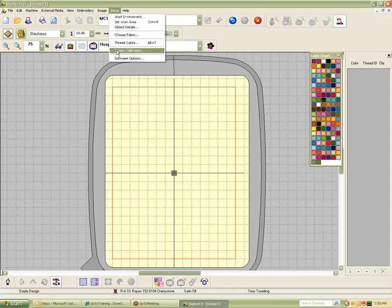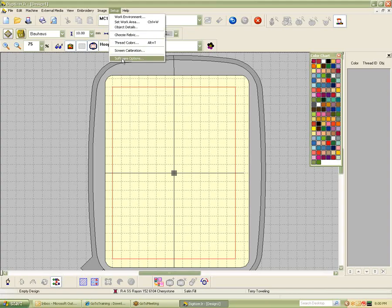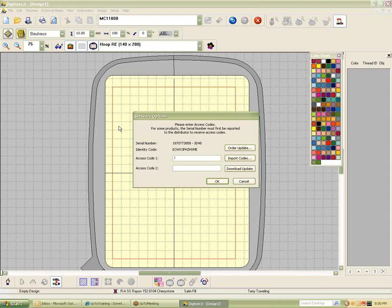Screen Calibration is what we did when we measured and got our grid and one-to-one view set up correctly. Object Details we're going to talk about as we go along. Down here on Software Options, if you do ever choose to upgrade, that is where you put your new access code in. Instead of reinstalling everything and fighting with getting your dongle recognized, it just upgrades your dongle automatically with the little code, so every time you open the program, you have the options that you purchased.